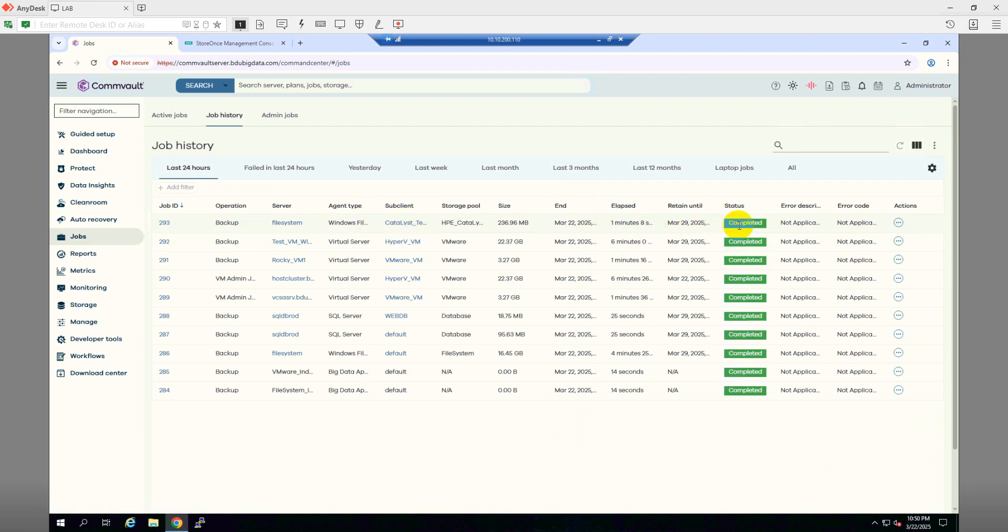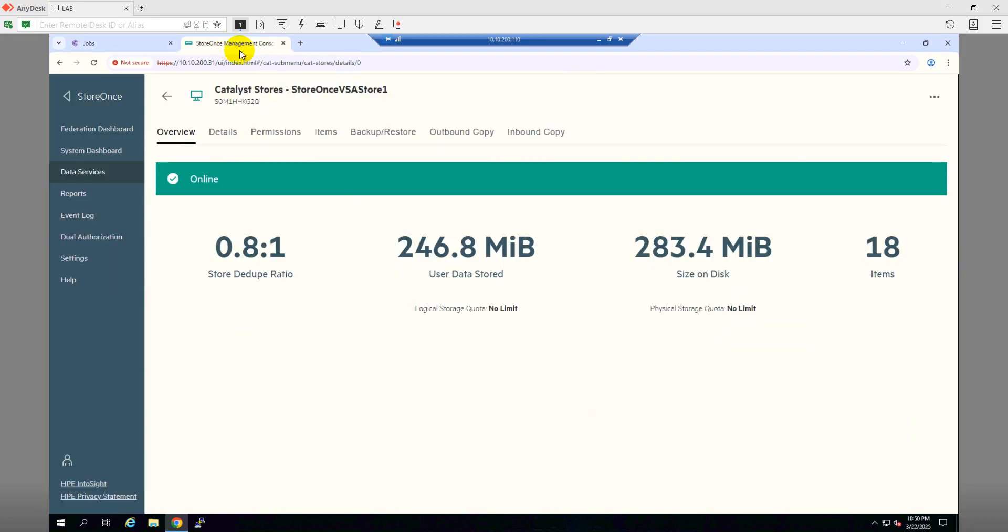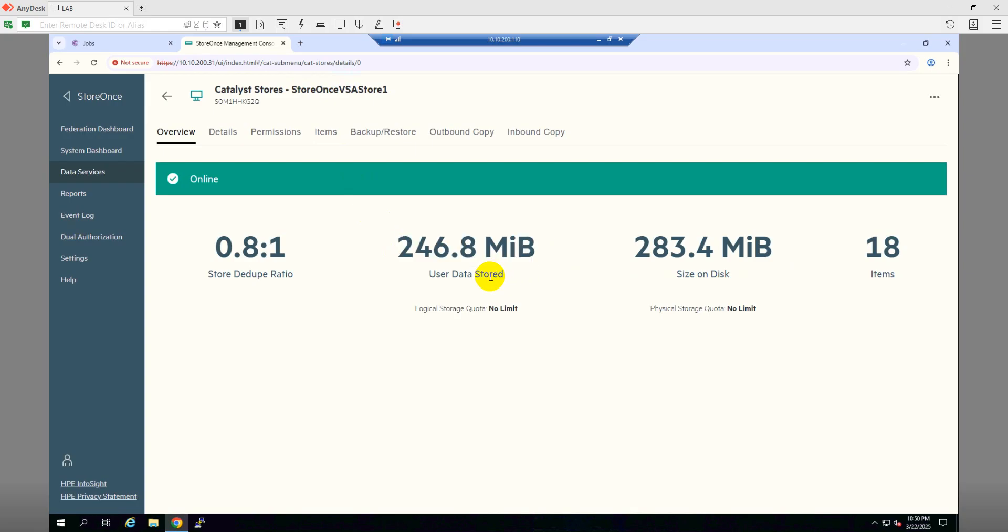Okay, so the backup job has been completed successfully. As you can see, it's completed. Now let's get back to the storage console here. As you can see, we have 246 MB user data which has been backed up from a client system to the HP Store Ones. So that's how we can integrate the HP Store Ones catalyst store into CommVault backup server and we can backup the client.